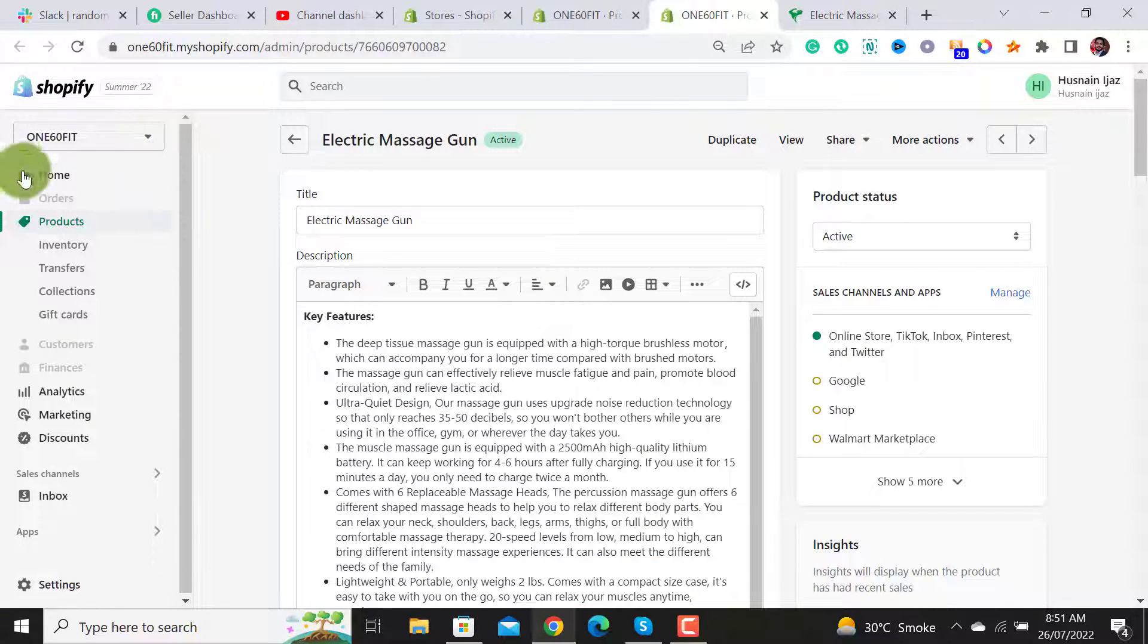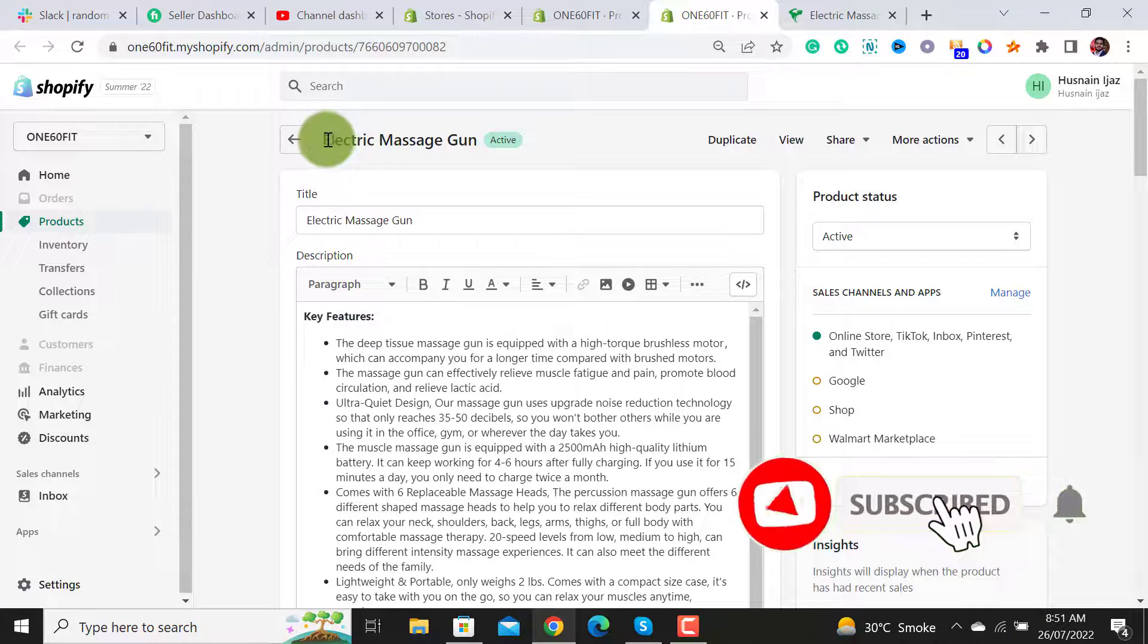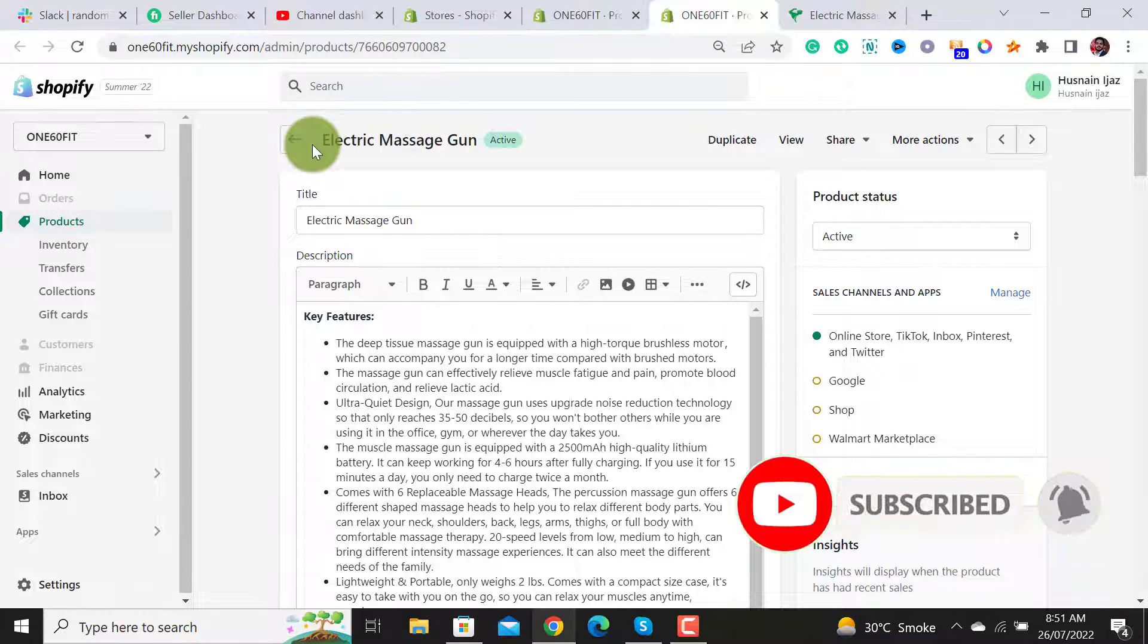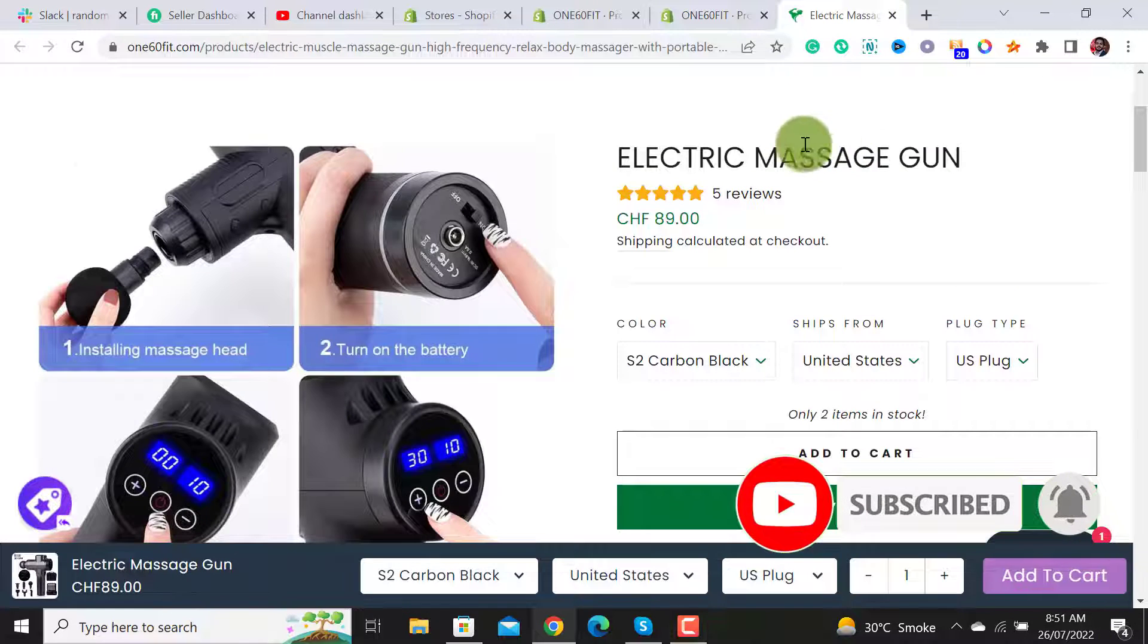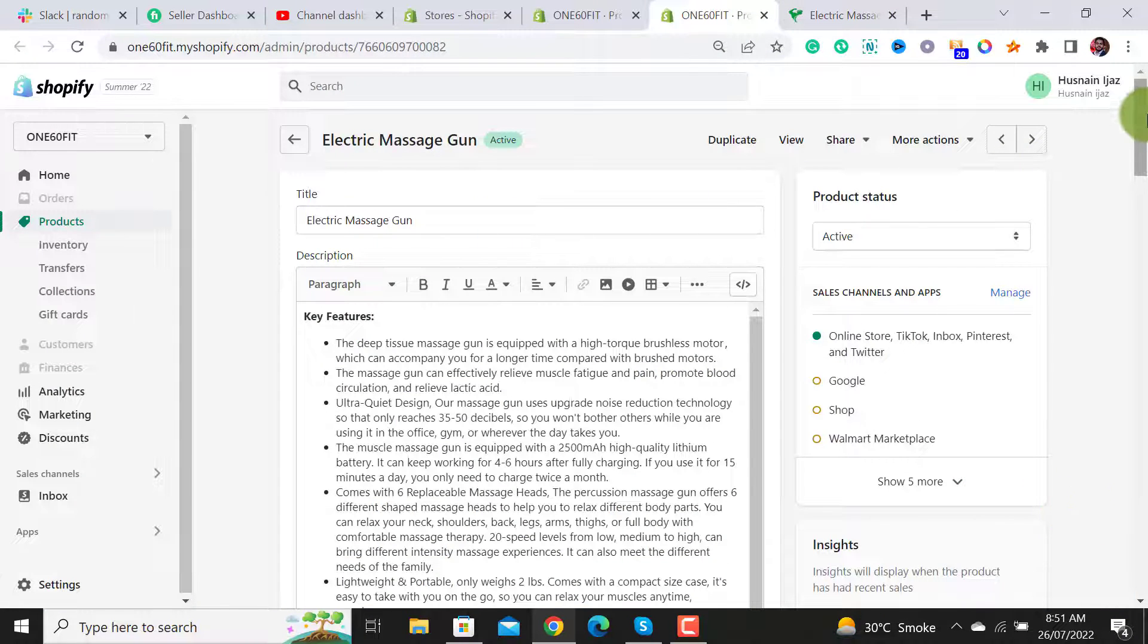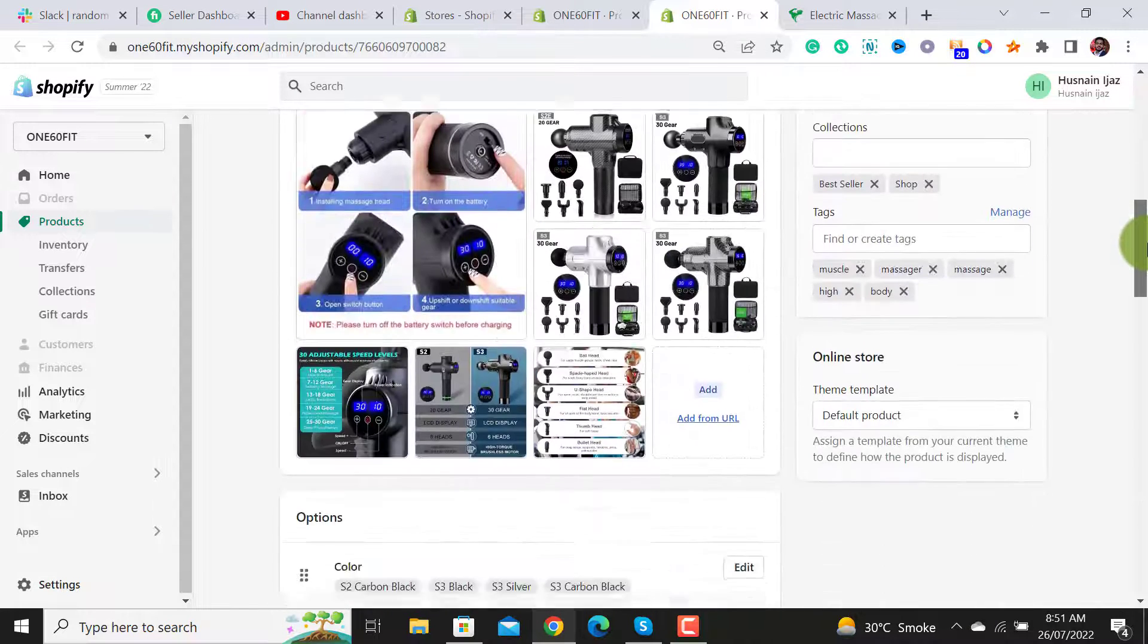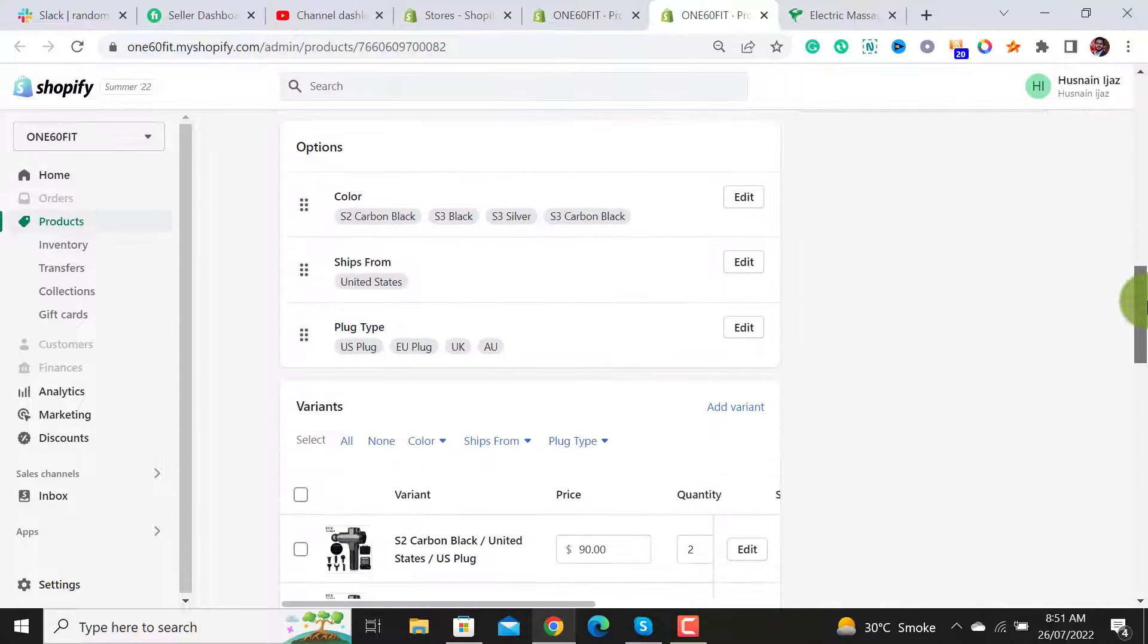The first step is to log into your Shopify admin dashboard, then click on Products and open the desired product. This is my product, Electric Massage Gun. By opening this product, I have to scroll down to the Options and Variants section.